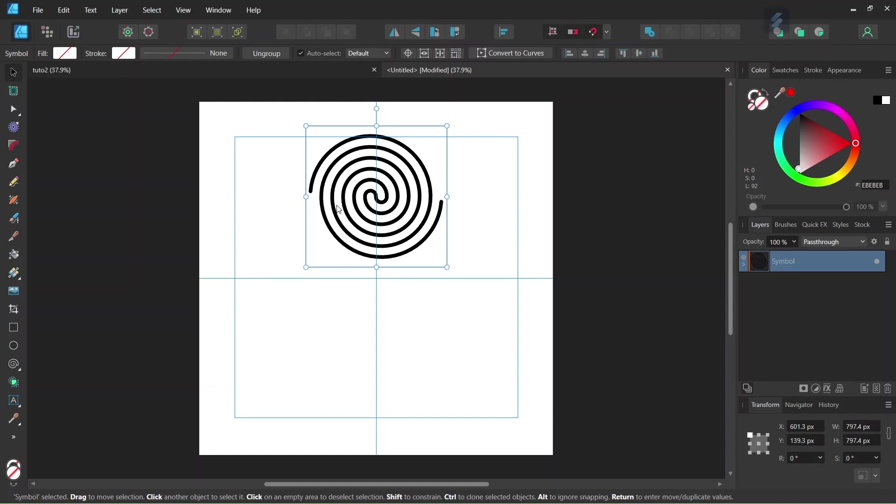So the spiral is now converted into a symbol. What that means is after we have duplicated it, every change that we make to one spiral will be automatically applied to the other spirals.